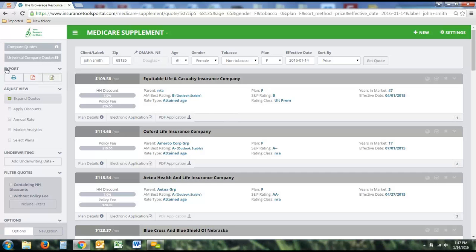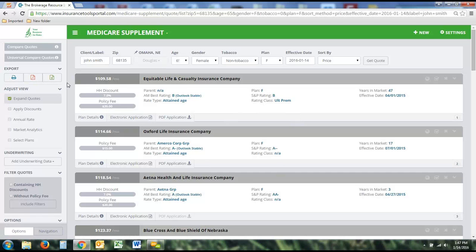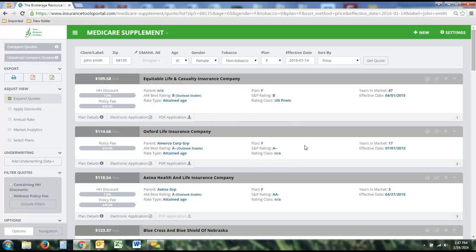Below that are the export buttons. You can export to PDF, which generates a PDF of what you're looking at. You can export to Excel, which gives you the raw data in a spreadsheet format if you'd rather see the rates without the colors and formatting of the tool itself. You can also use the print button, which strips out all the color so you don't use all the ink in your printer — it produces a simple black and white output.